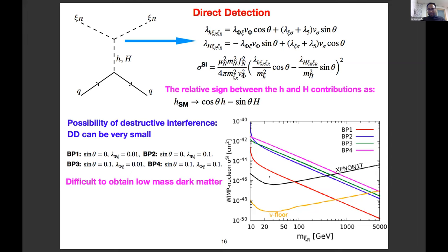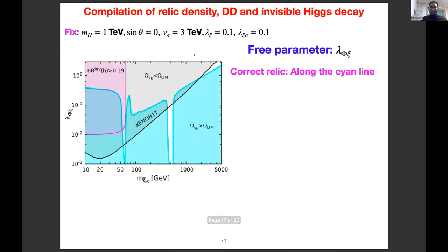For the same benchmarks, at least high dark matter mass is still allowed from the XENON one-ton limit. In the combined plot of relic density, direct detection, and invisible Higgs decay, fixing some parameters and varying lambda_{phi,Jeta}: along the cyan line you obtain the correct relic density, the black region is excluded from XENON one-ton, and another region is excluded from invisible Higgs branching ratio.